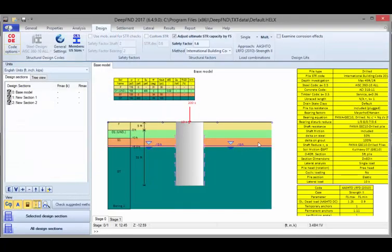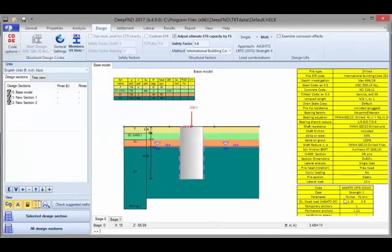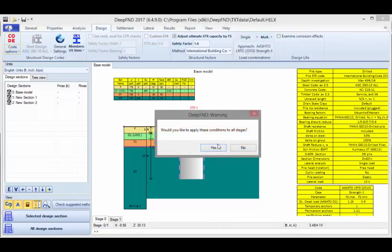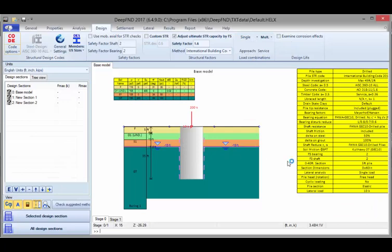And if I press OK, this assumptions table here will expand with the different options, the different partial safety factors based on the selected standard. Or if I wish, I can go back and select none, so it will remove the standard.